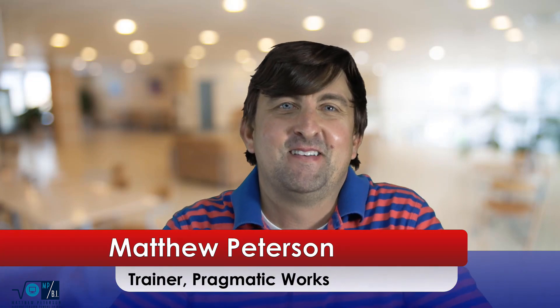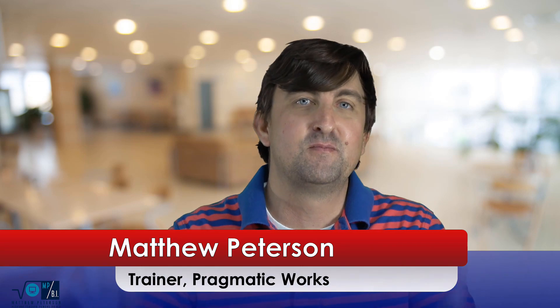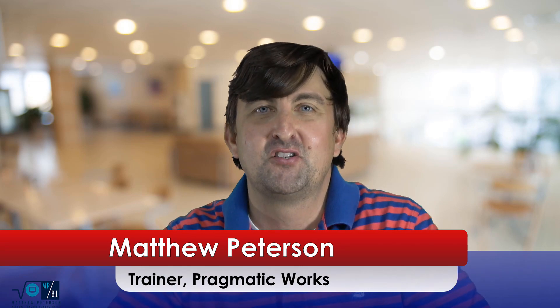Hey there, my name is Matthew Peterson. I'm a trainer at Pragmatic Works where we do on-demand learning, live training, hackathons, virtual mentoring, and so much more.